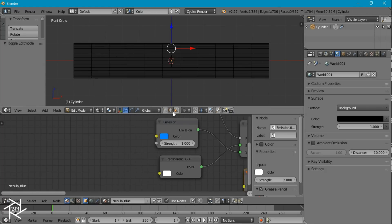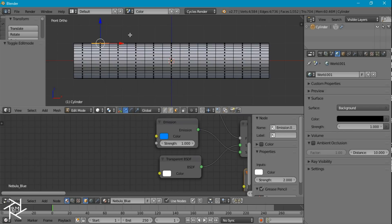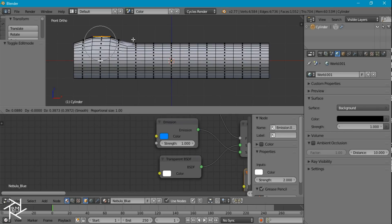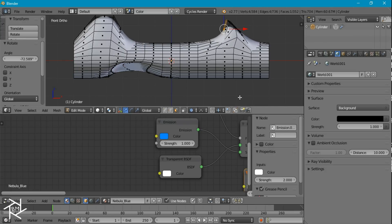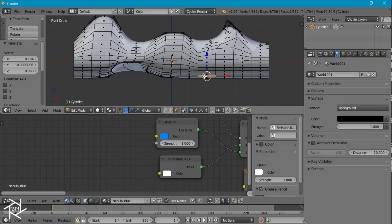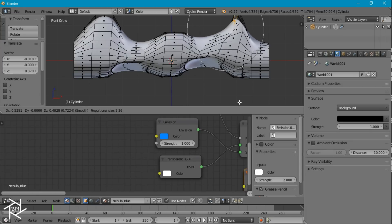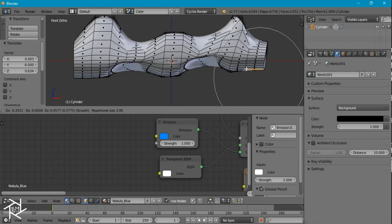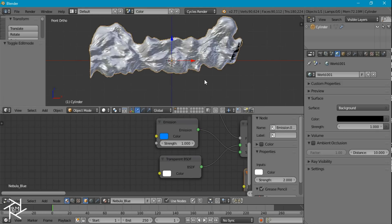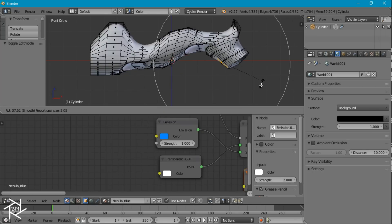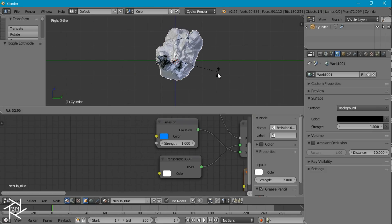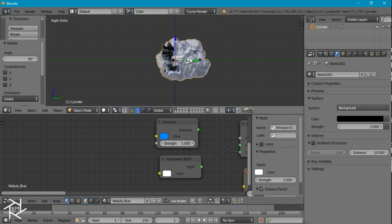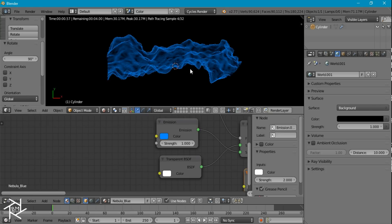Before we duplicate this, I want to add some variation in edit mode by selecting faces and turning on proportional editing, just moving stuff up and around. You can move it up, you can rotate it — just adding some variation will help make this look a lot more interesting. I'm going to rotate this by 90 on the X axis so we can look at it from the top view.